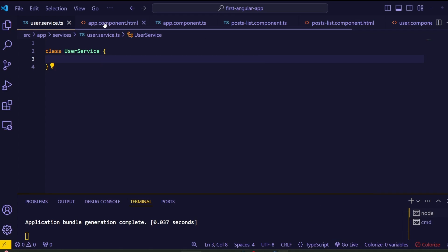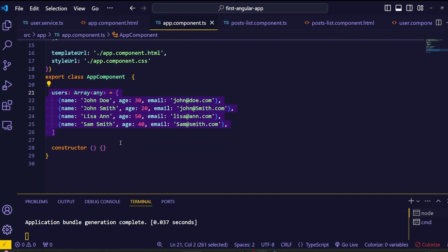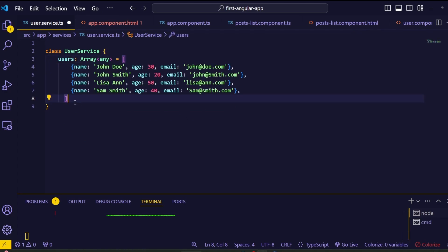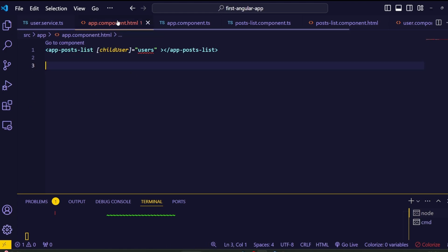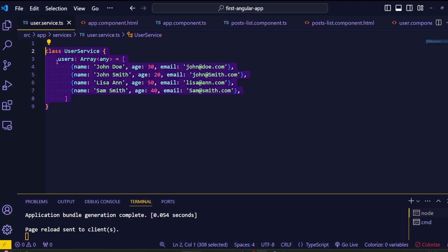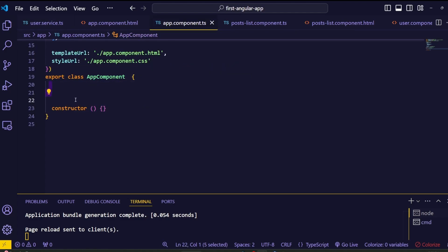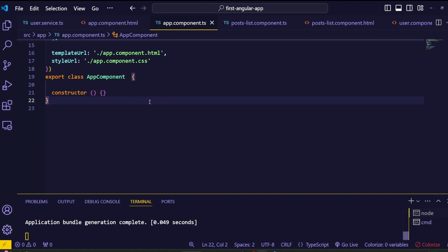With a service, we can store our user data in a centralized location and share it across multiple components without worrying about the parent-child relationship. Let's add the user data inside the UserService we created. Copy the user array from the app component's TypeScript file and place it inside the UserService class. This centralizes our data management and makes it accessible to any component that needs it.